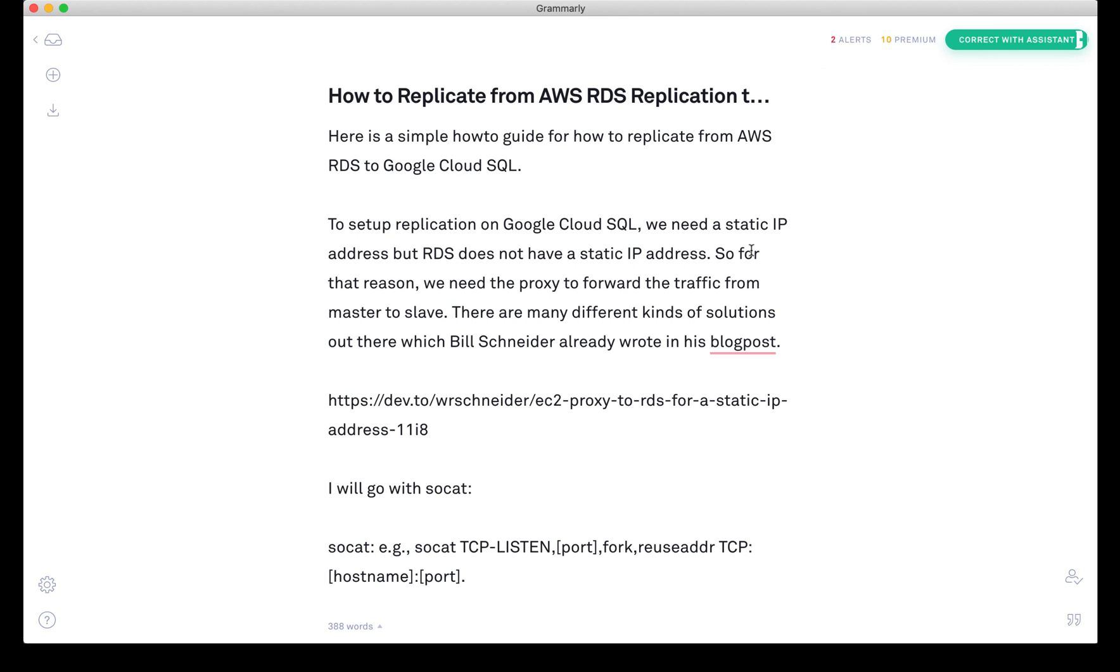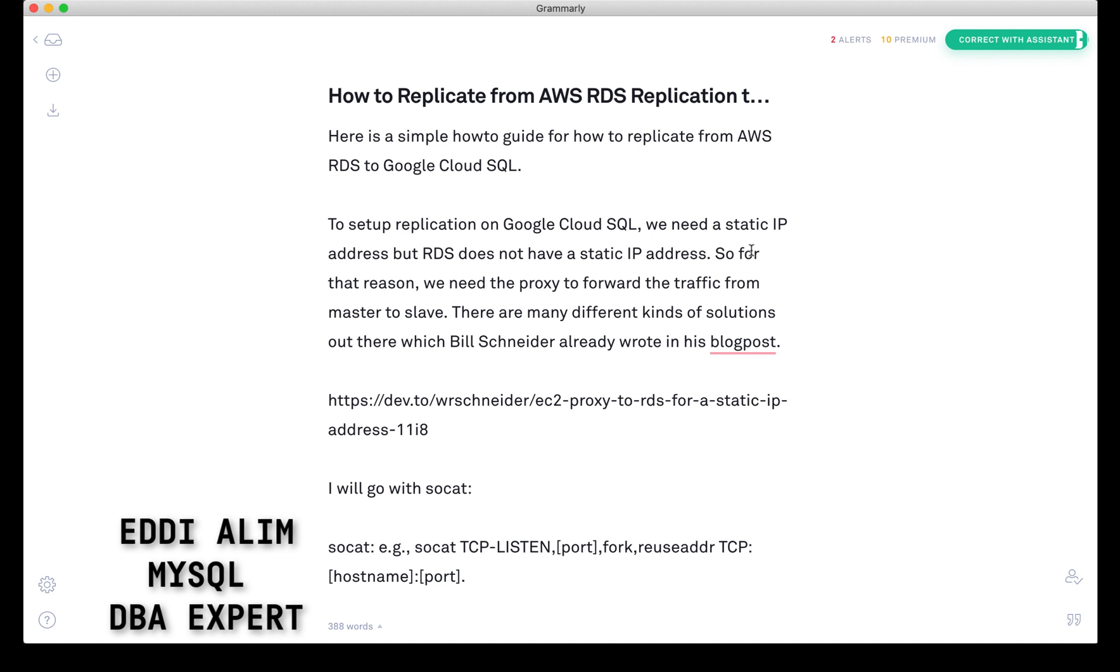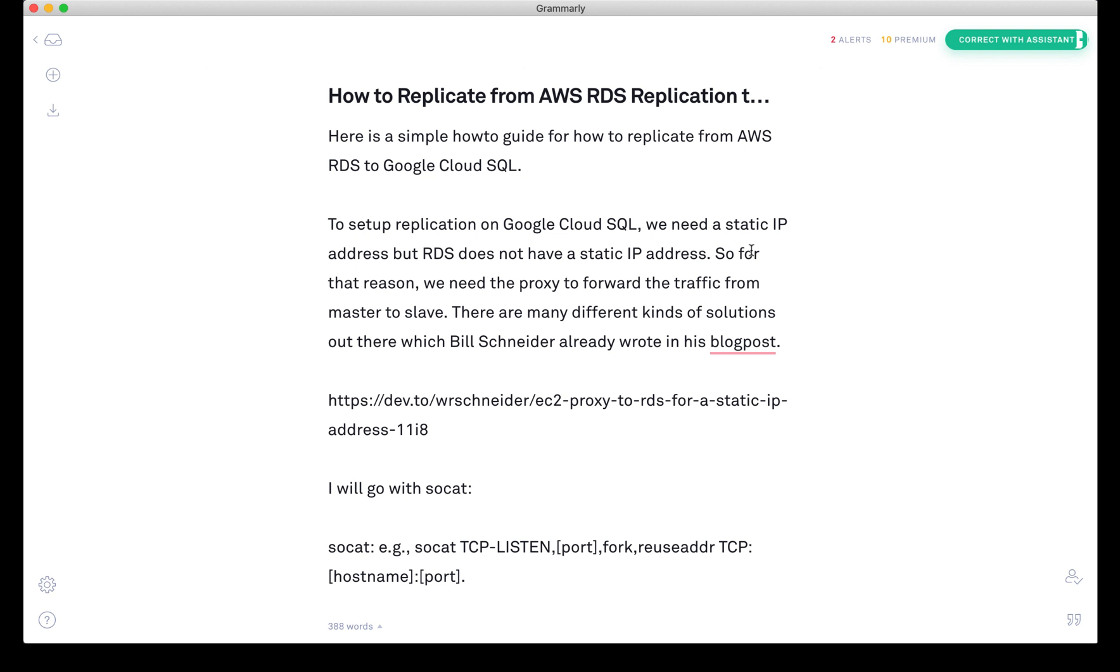Hi, my name is Eddie Alin and I'm a high-performance MySQL database consultant. Today I'm going to show you how you can make a replication between Amazon RDS and Google Cloud SQLs.